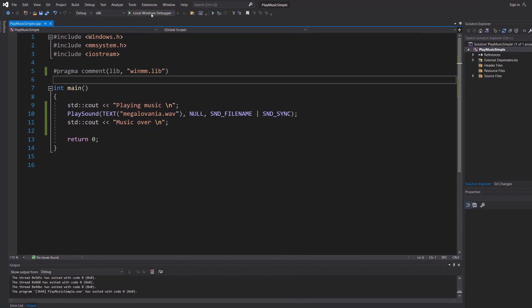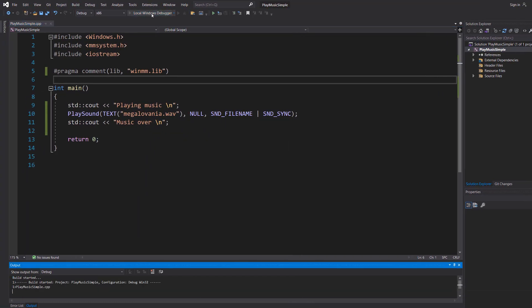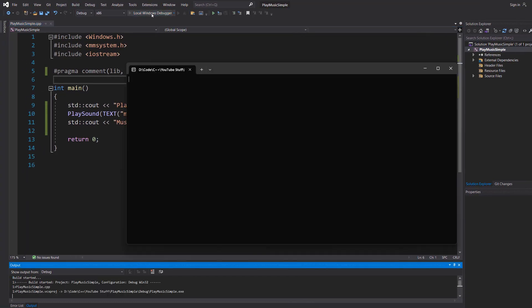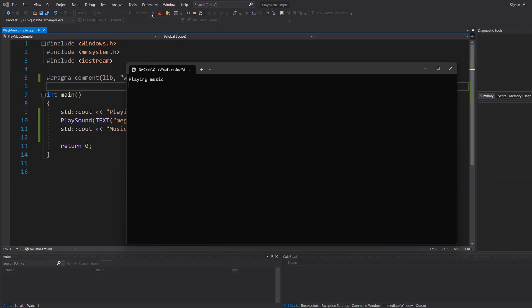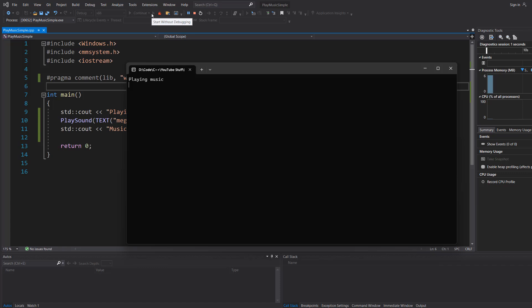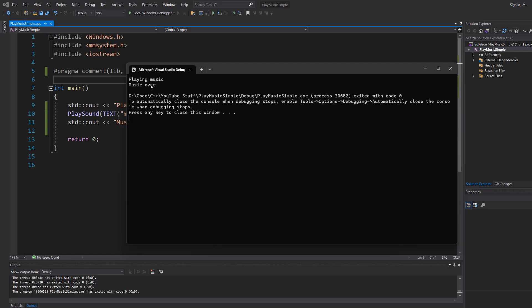Let's play the music! And after the music is finished, it says music over.